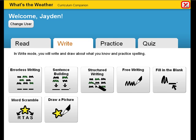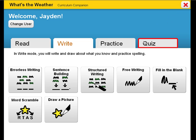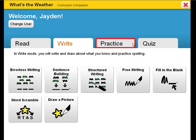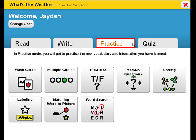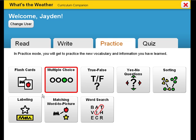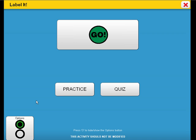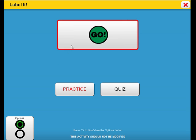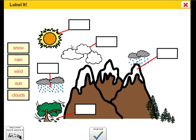There are many activities your students can use to practice these concepts and vocabulary. These can be used in either practice or quiz mode. Let's take a look at the labeling activity where students will work on defining snow, rain, clouds, sun, and wind. Remember, this is in practice mode.